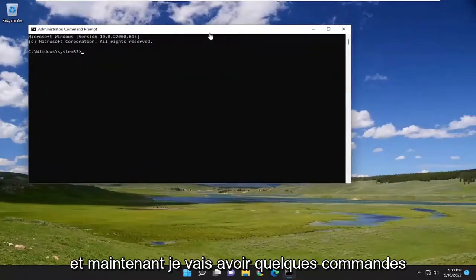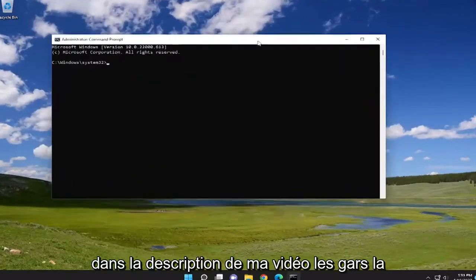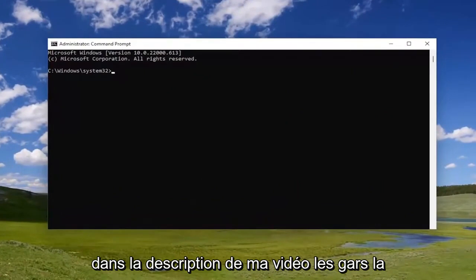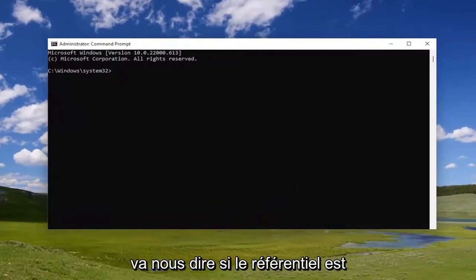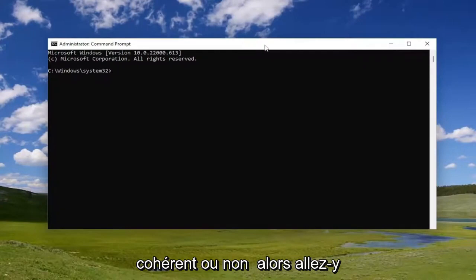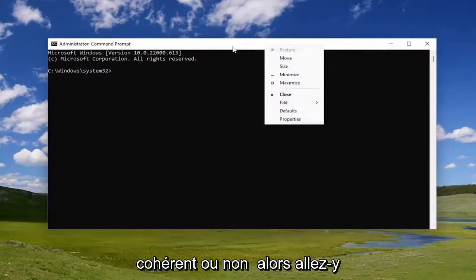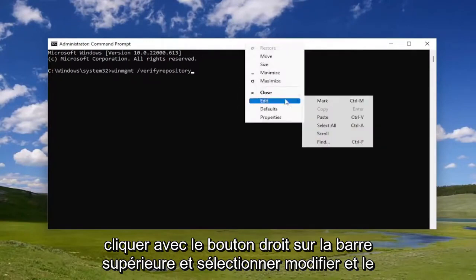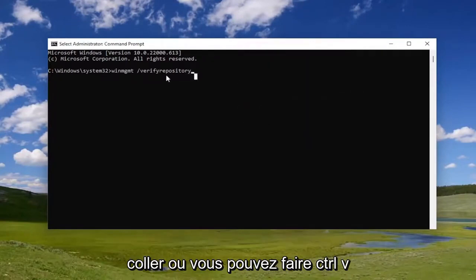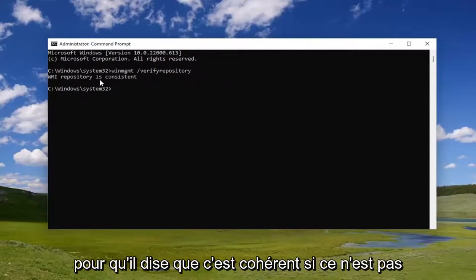I'm going to have a few commands in the description of my video. The first one, just go ahead and copy it — it's going to tell us if the repository is consistent or not. Go ahead and copy it, then paste it into the command prompt window. You can right click on the top bar and select edit and paste, or you could do Control+V and hit enter. It says it's consistent.